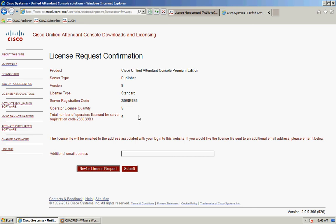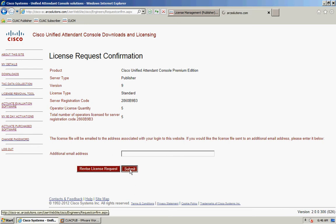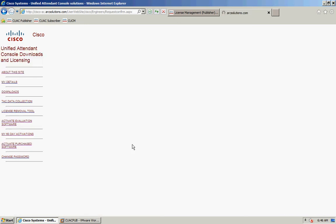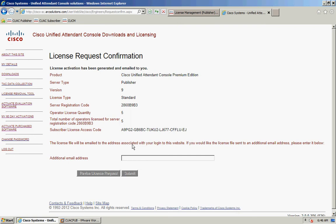You can put in an additional email address to receive the license file. If you don't enter this, it will send it to the email address you registered on the website. Click submit, and you'll get confirmation that an email has been generated. Once you've received the email, save that file to your machine and go back to your licensing page.